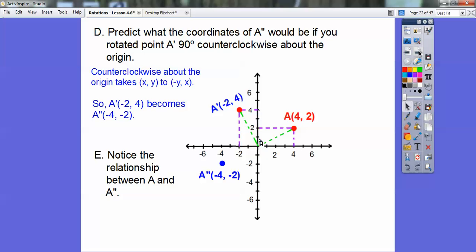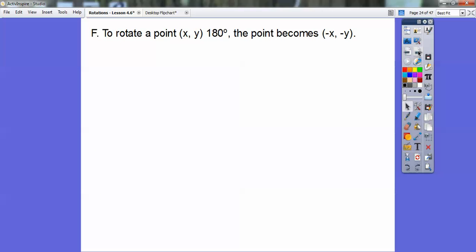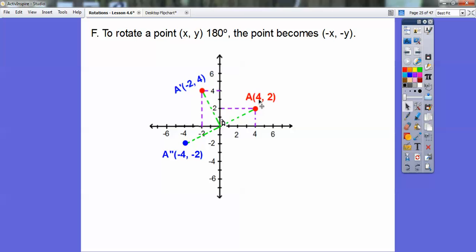Now notice the relationship between A and A double prime. Here's A at (4, 2) and A double prime at (−4, −2). They're the same numbers but opposites of each other. That makes a nice straight line, and a straight line is 180 degrees. So to rotate a point (x, y) 180 degrees, it just becomes (−x, −y). That's 90 plus 90 — two right angles make 180 degrees.